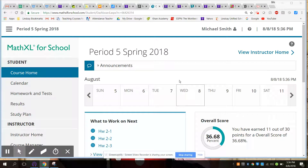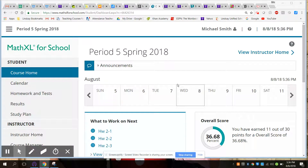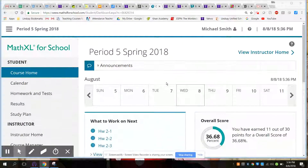We had the Pearson curriculum, and this was basically the assessment piece or the homework piece attached to Pearson Success — first Pearson Realize, then it became Pearson SuccessNet. This is what I basically used for homework; all the homework went through this site.